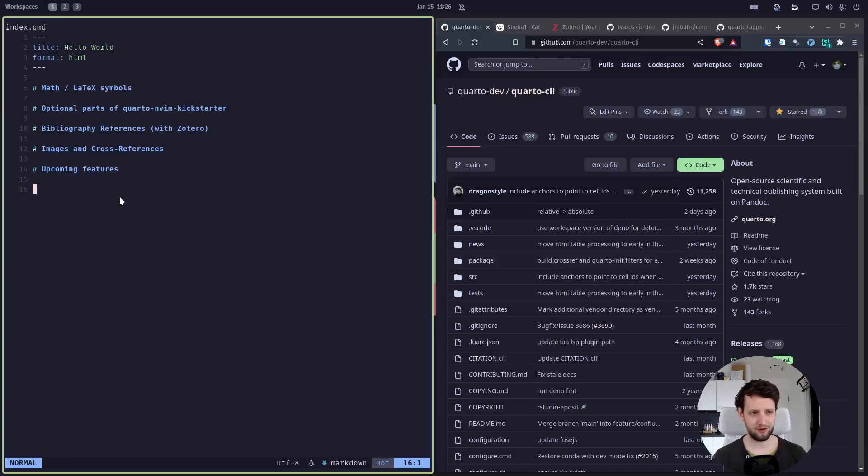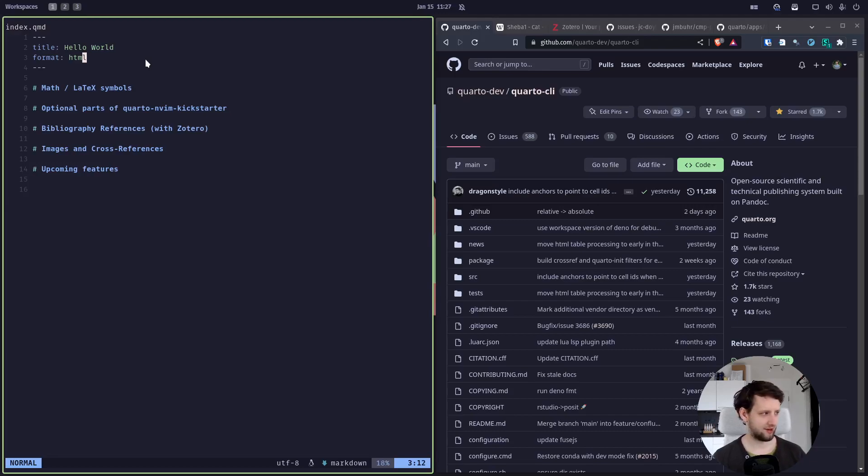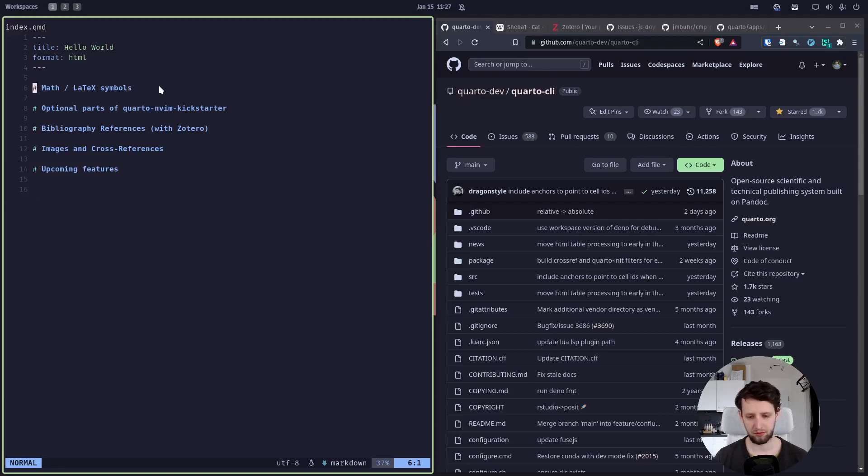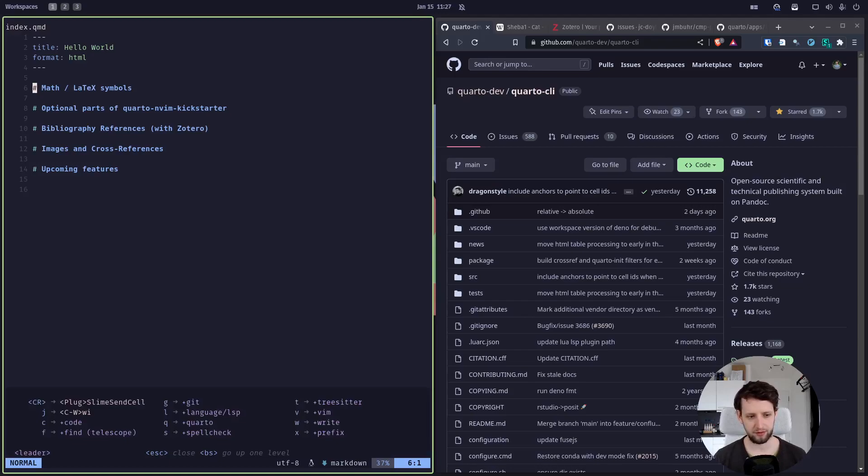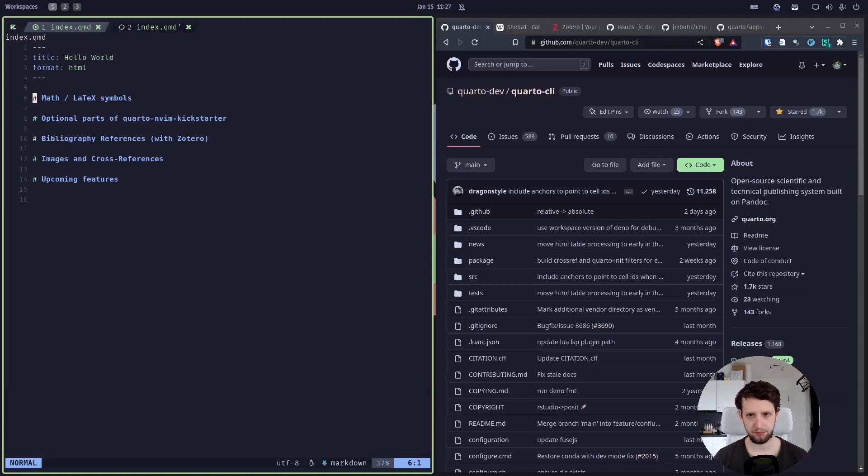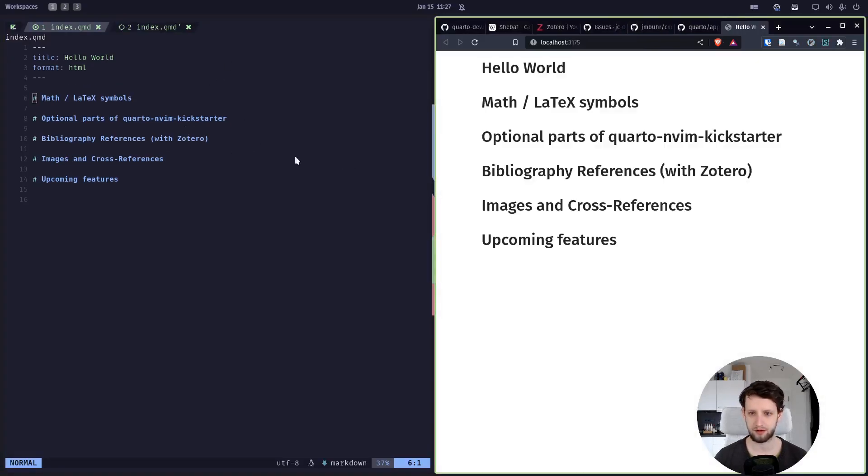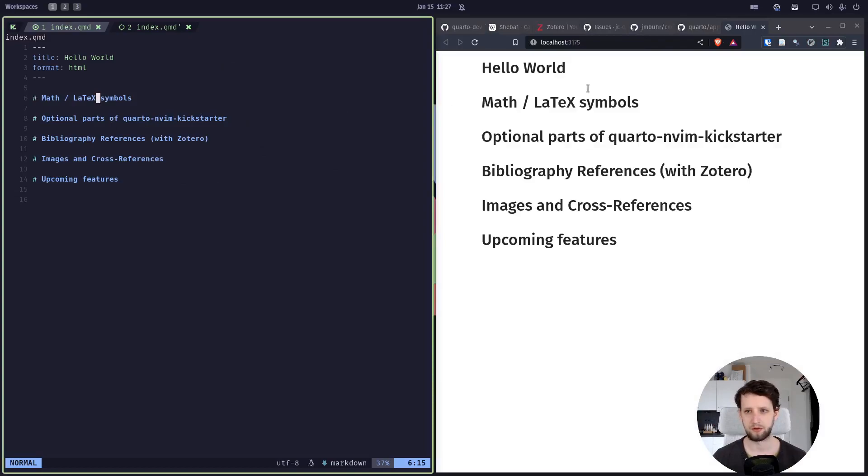Alright, it's time for another Coffee with Quarto. Right now I am in this file where I wrote down what I want to show you today. This is just a normal Quarto document in Neovim. We press leader QP to open the preview because I have already enabled the Kickstarter configuration.